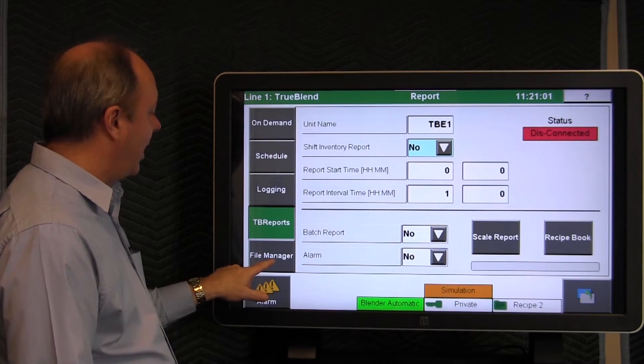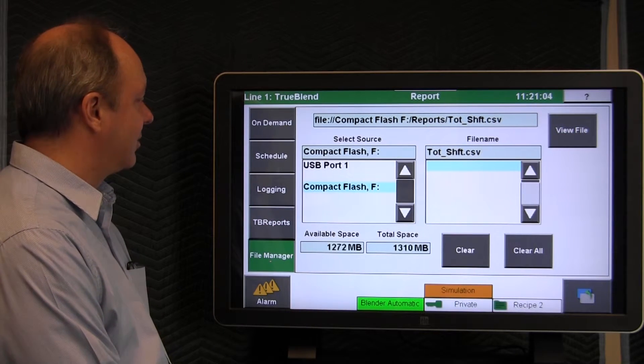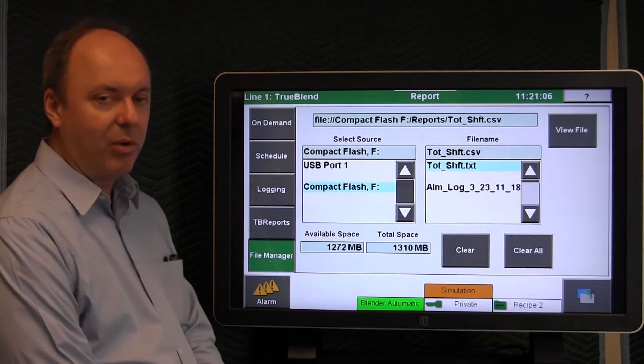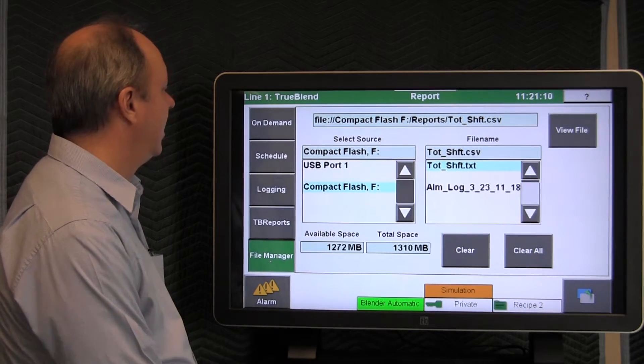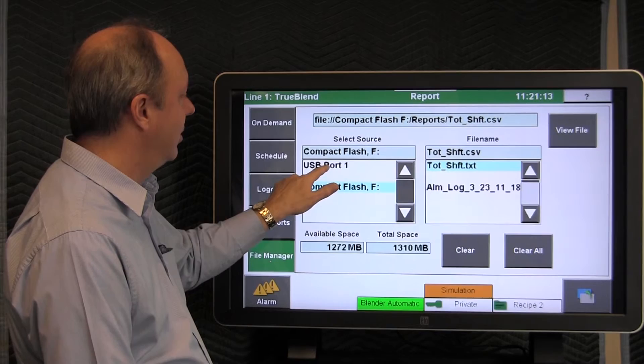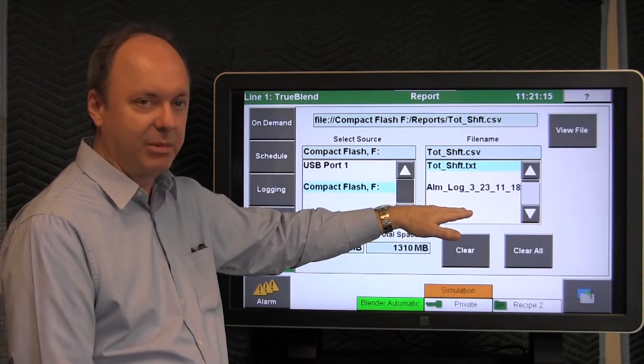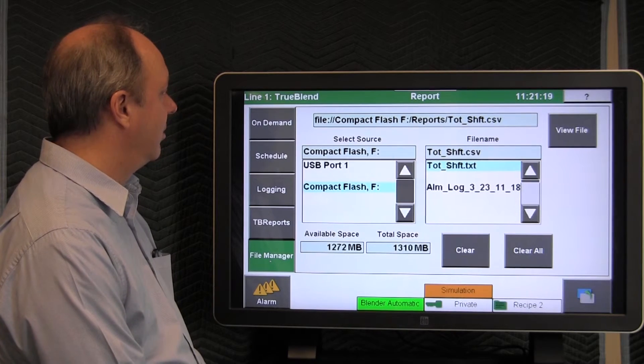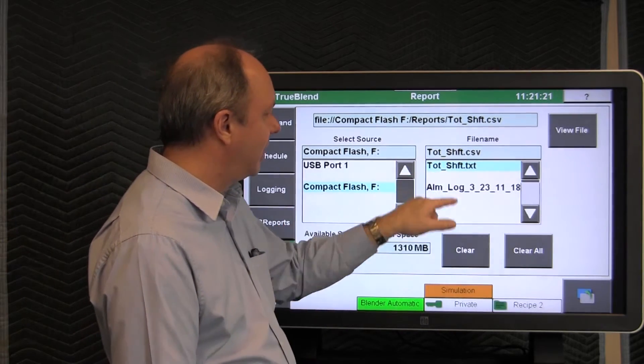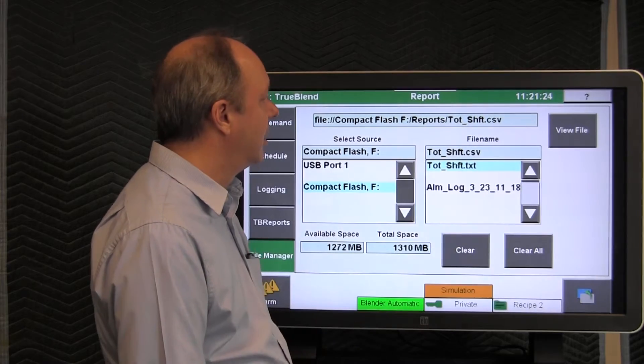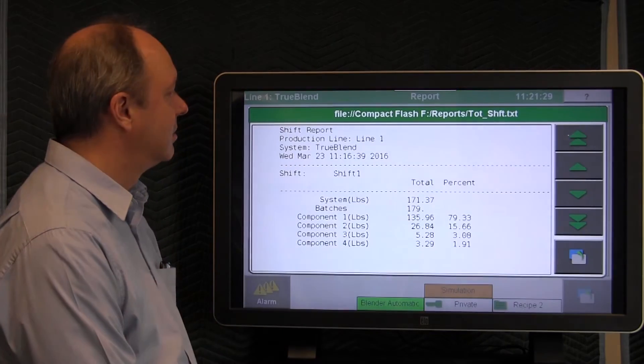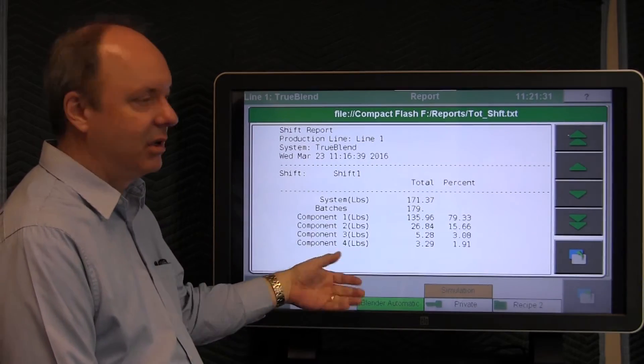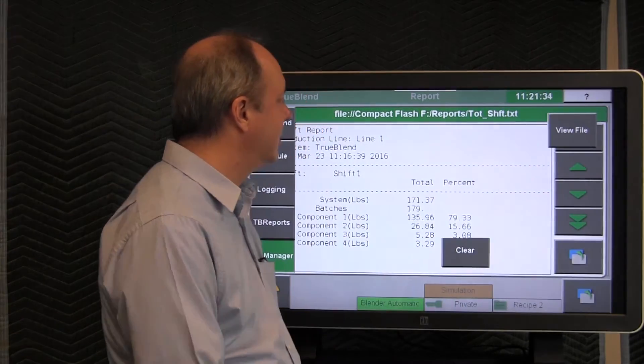The last button here is called File Manager, which allows you to access reports that you've run before. We ran a couple of reports in the past, and we saved them off to the Compact Flash. If you had some on the USB port, you would tap that and it would list them here. For the Compact Flash, we can actually erase it by hitting Clear, by highlighting it and hitting Clear. We can actually view the file that we ran before, and it shows it to you. It's saved off already on the Compact Flash, so it's there.